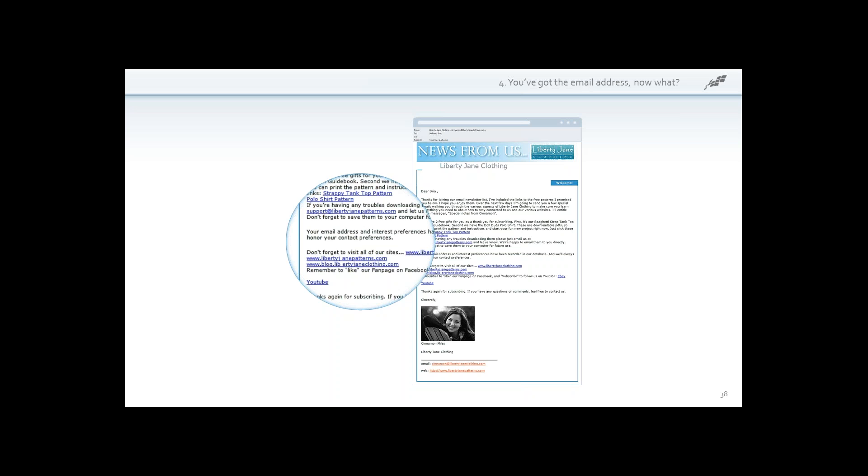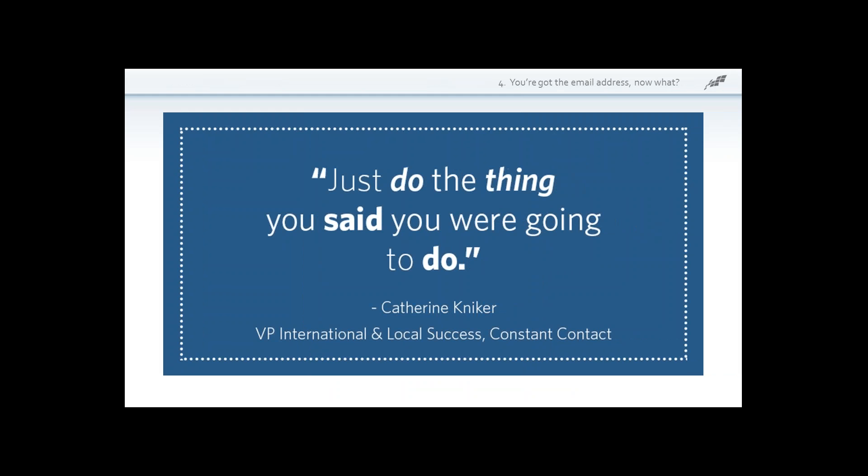With that automated welcome email or introductory series, every customer who walks through your door is treated in the same uniform way that you want every customer treated. There's nothing worse than meeting someone who wants to know more about what you do and forgetting to follow up because you're busy running your business. With automation tools, you don't have to think about mailing immediately to someone you just met — it makes sure all new subscribers feel welcomed and creates a good, lasting first impression. As Constant Contact VP Katherine Kinneker says: just do the thing that you said you were going to do — follow through with what you promised, so no one has to reach out to remind you to honor your own promotion.